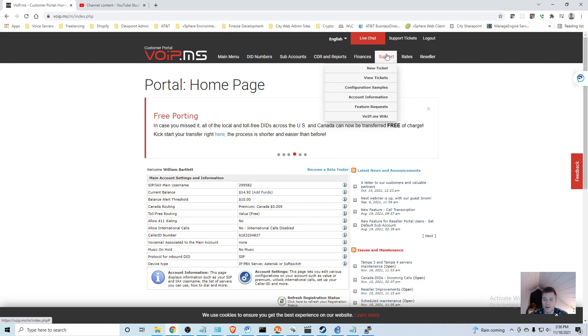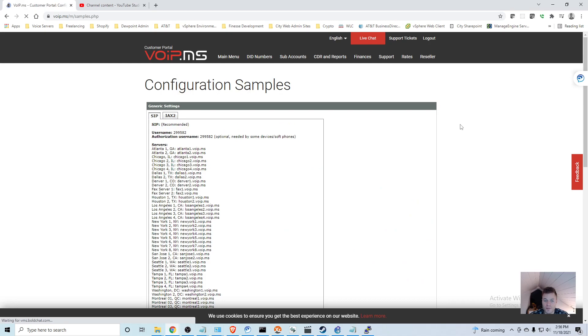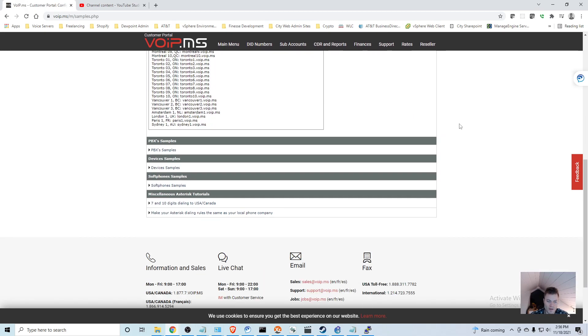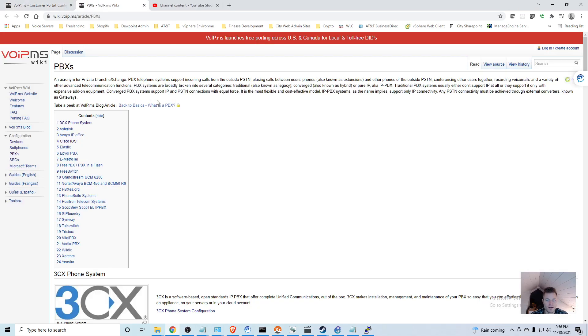I go to Support up here, down to Configuration Examples, and if you scroll down you'll see PBX samples. Click that.